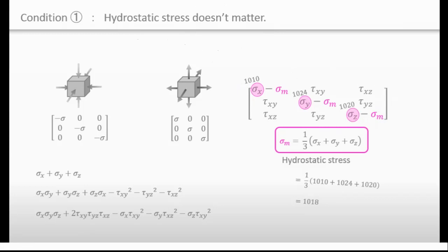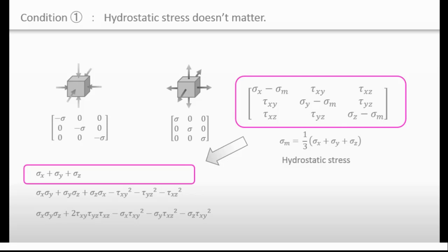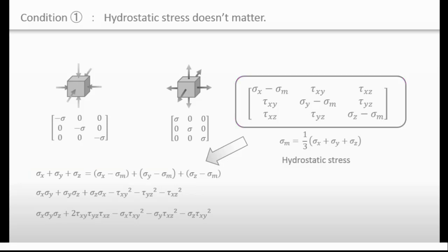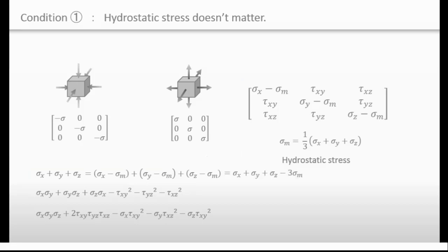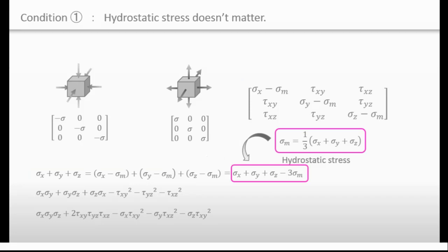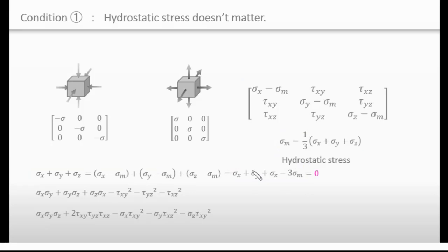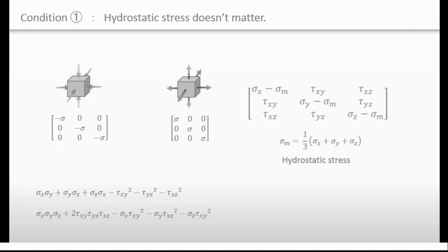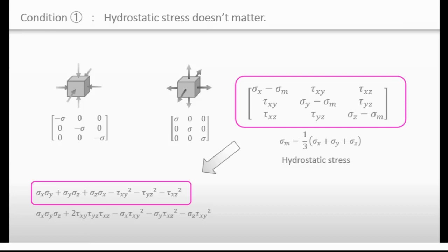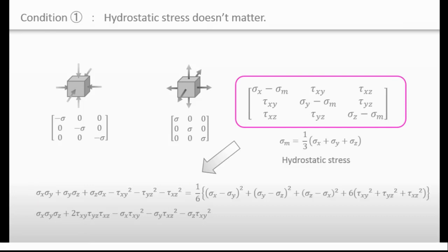Now we understand that this deviatoric stress tensor meets the first condition. Let's substitute this stress tensor into the invariant function. We obtain a new function. After organizing it, substituting this deviatoric tensor causes the first invariant J1 to equal zero, making it useless — it will always become zero. The remaining function looks like Mises stress, but something is slightly different.